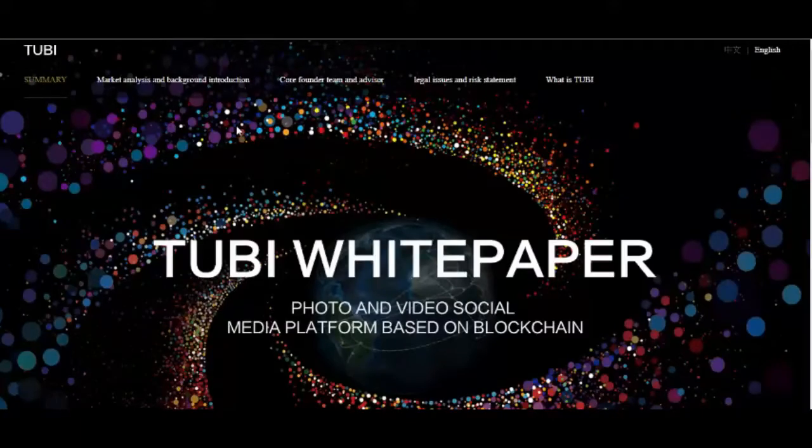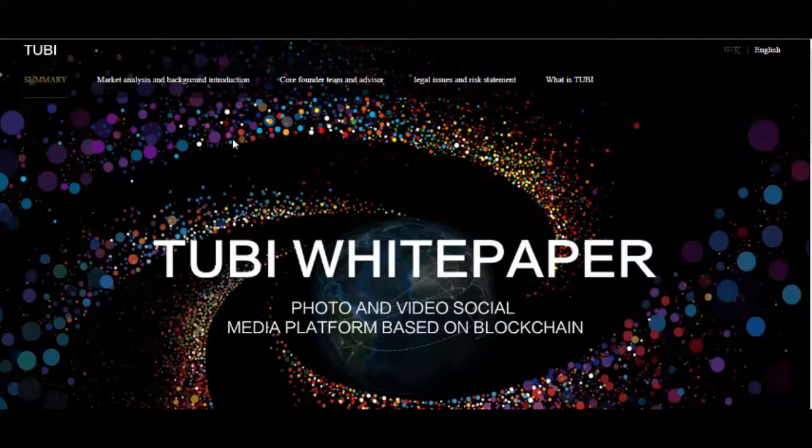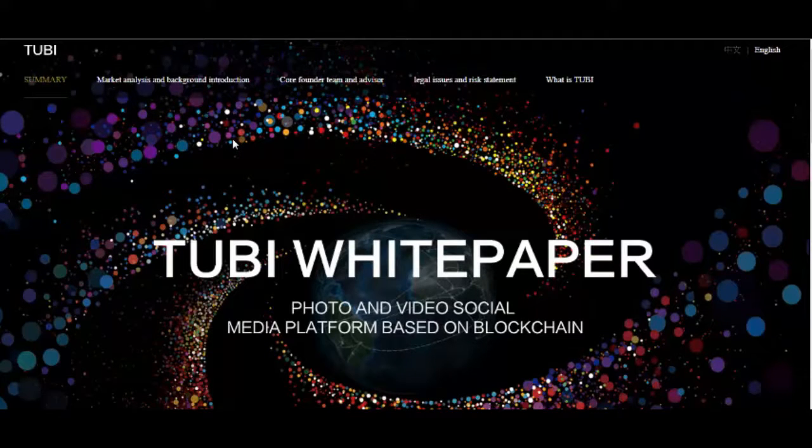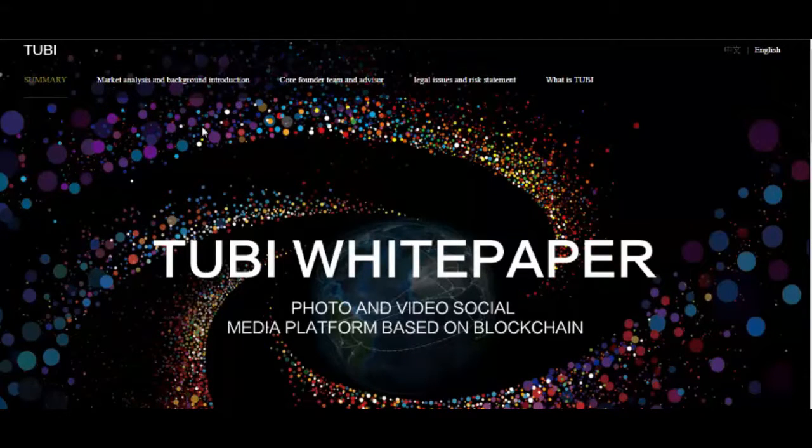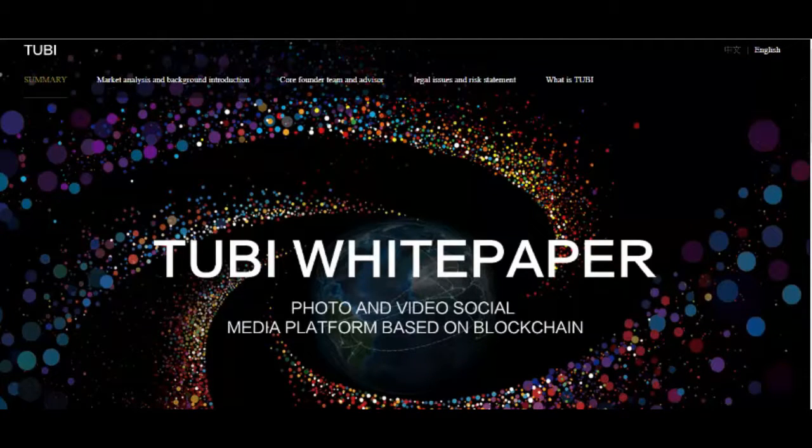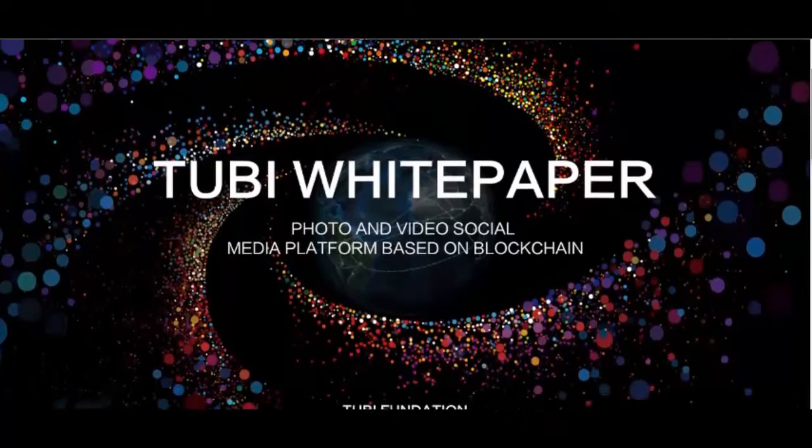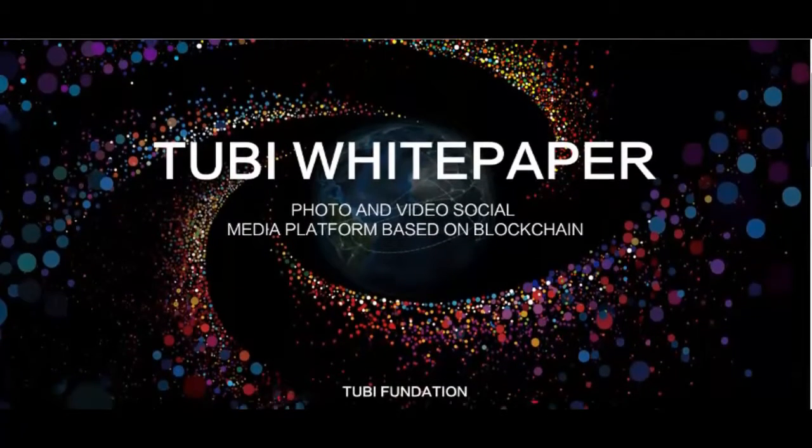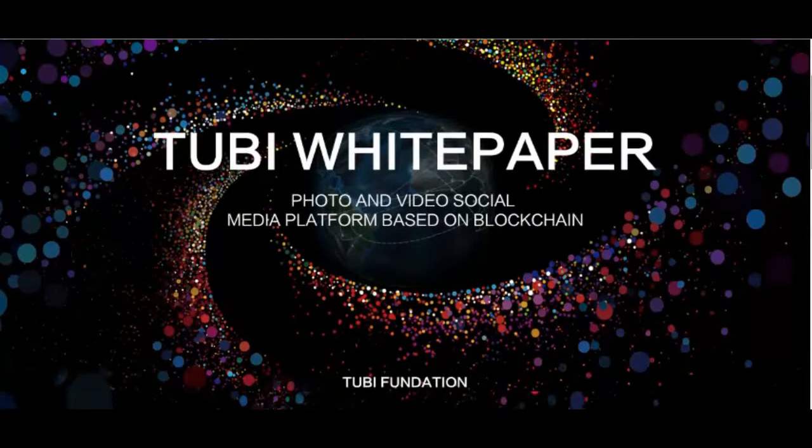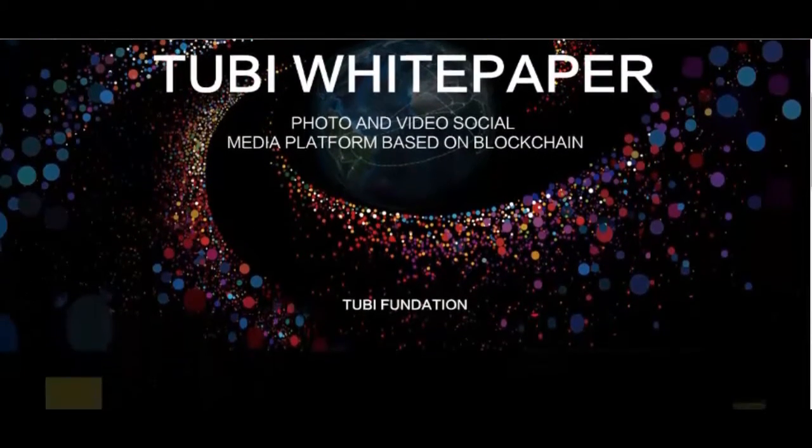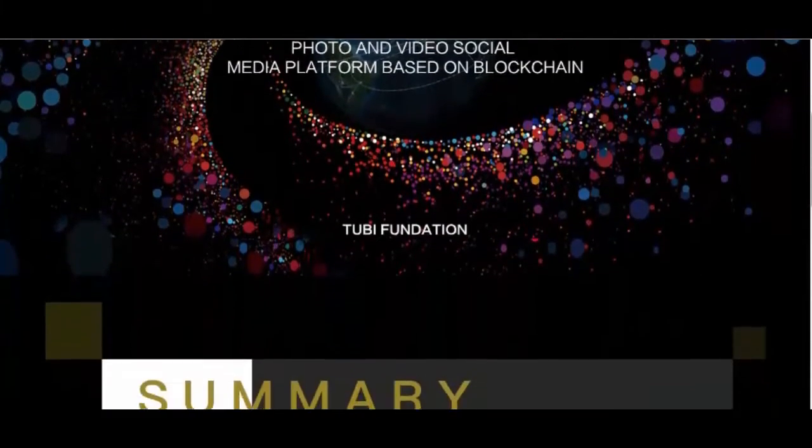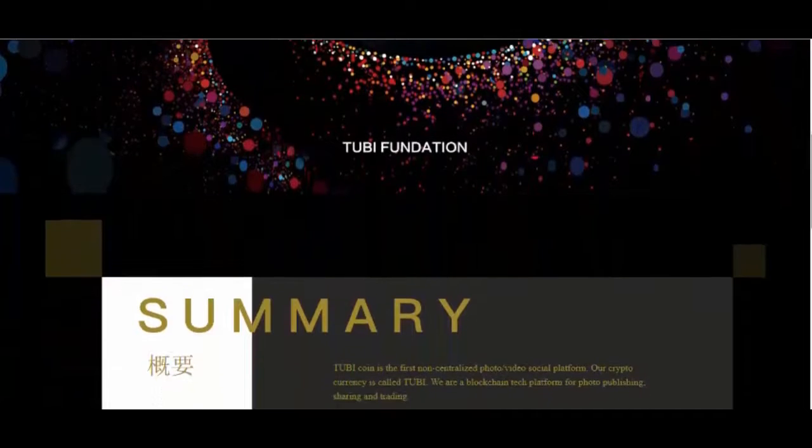2Buy Coin is the first non-centralized photo, video social platform. Our cryptocurrency is called 2Buy. We are a blockchain tech platform for photo publishing, sharing and trading.